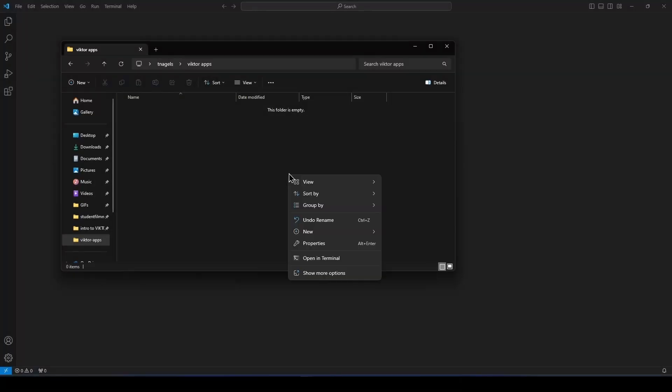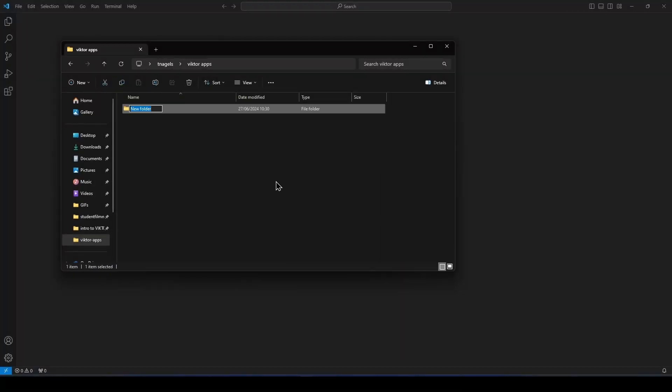You should make a separate folder for each app if you choose to develop locally, or a new repo if you use GitHub Codespaces. I developed locally, so let's open the file explorer and make a new folder to store our app.